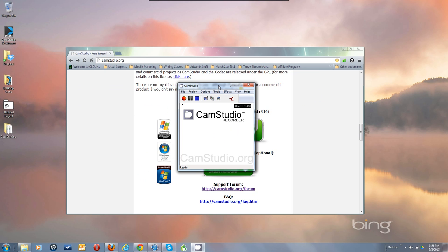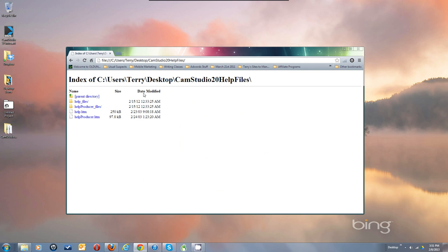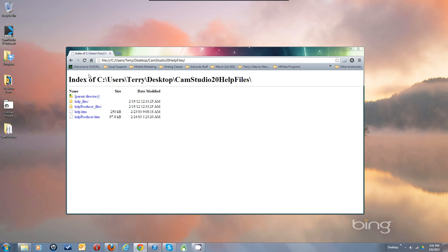You would basically unzip that file — here's the folder, it's got that stuff in it — and you would just copy those files into the CamStudio folder.